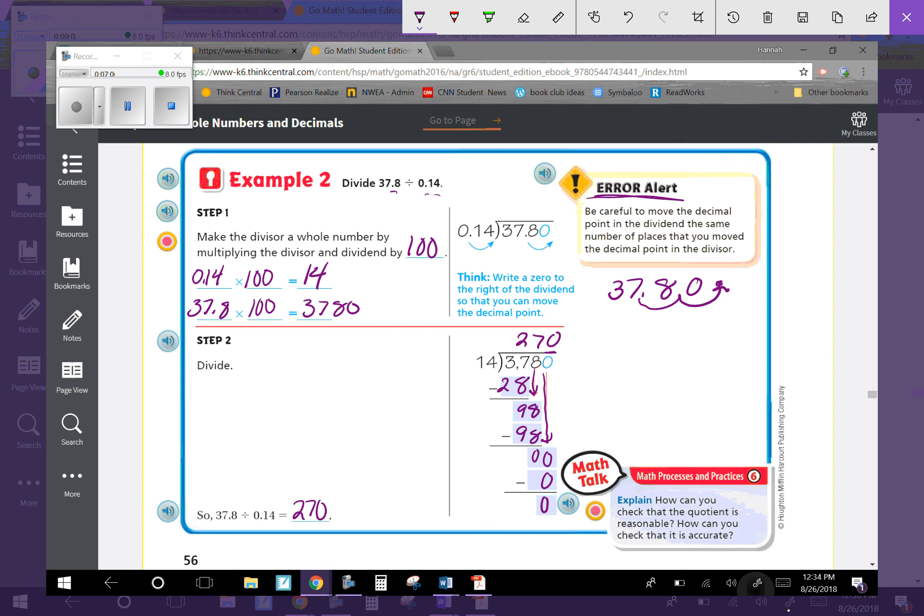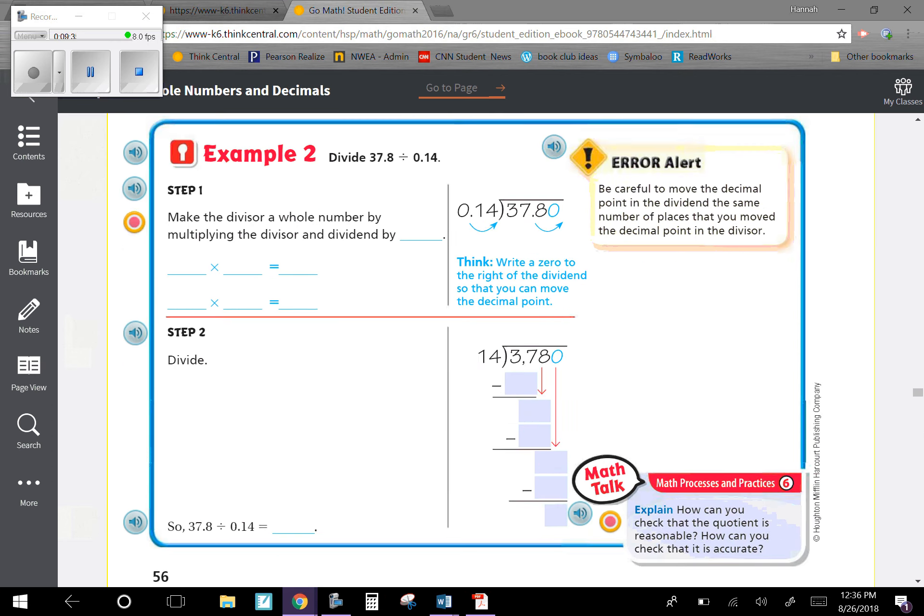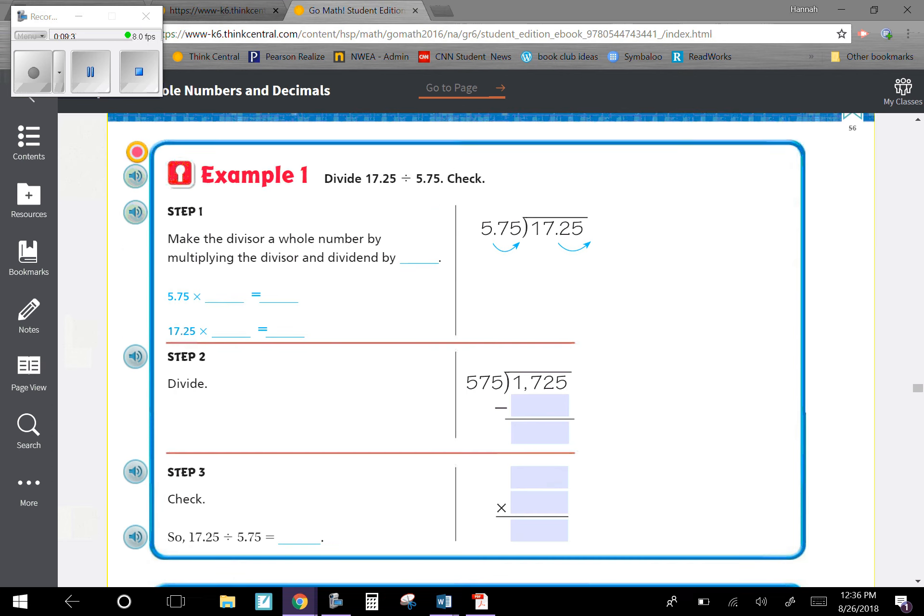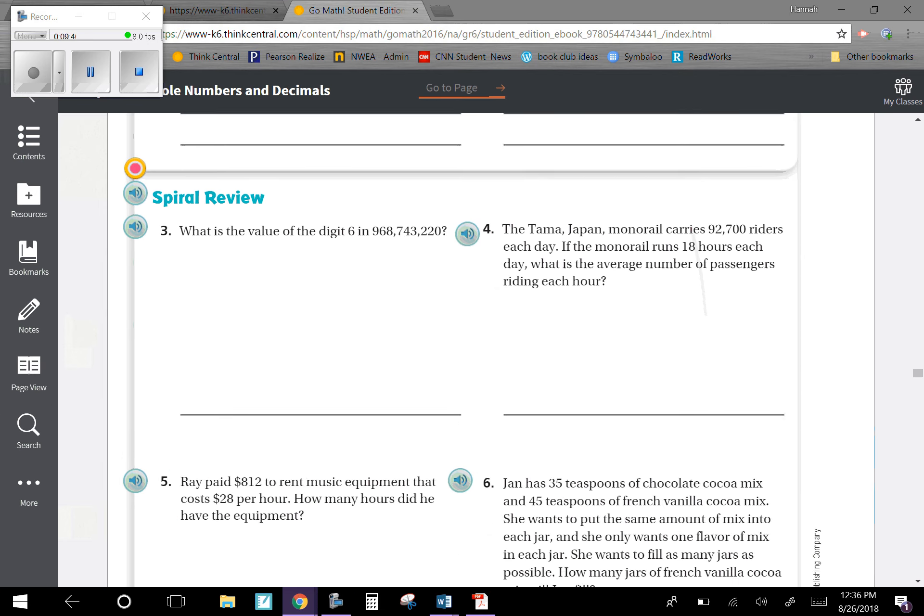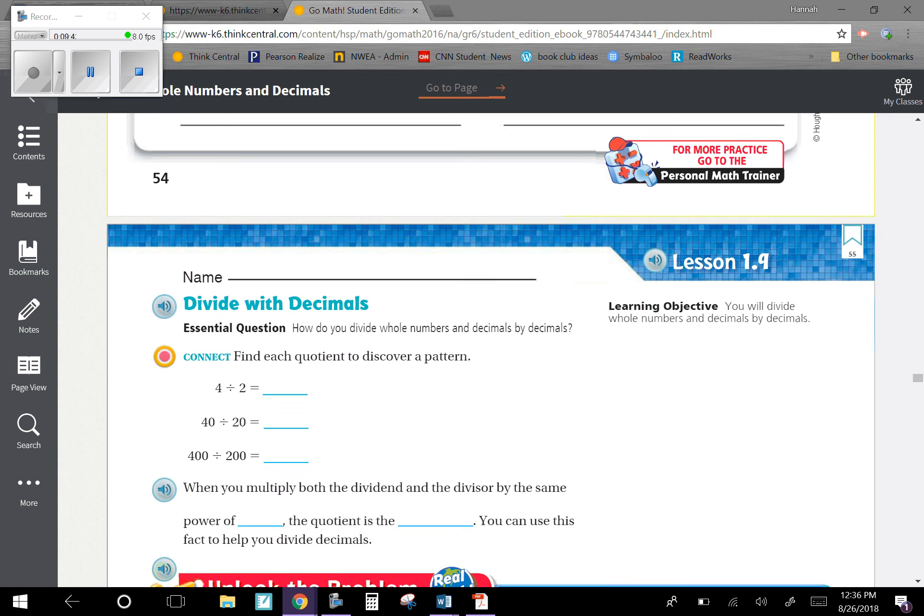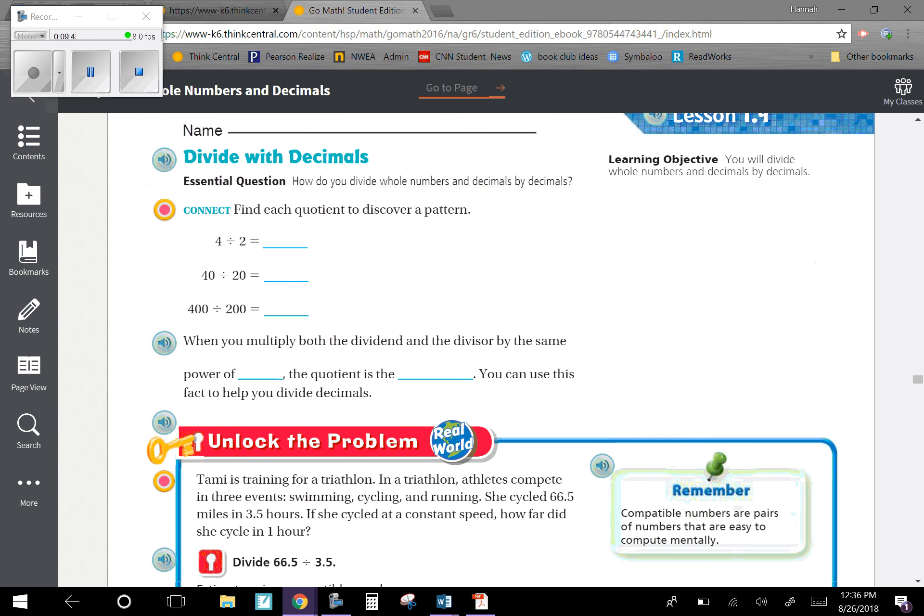Error alert: be careful to move the decimal point in the dividend the same number of places that you moved the decimal point in the divisor. You can't move one twice and the other only once - you've got to keep the same place values. How can you check the quotient is reasonable and accurate? You can flip this into a multiplication problem to check if your answer makes sense. If you have questions on this lesson, ask your teacher. Our learning objective was dividing whole numbers and decimals by decimals - that's what we practiced here.